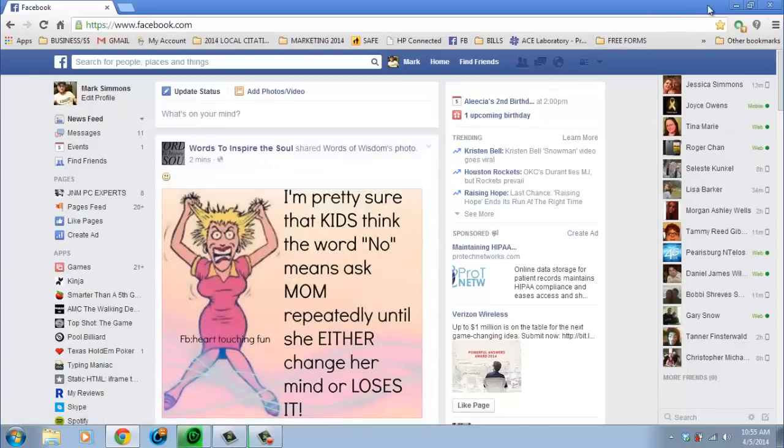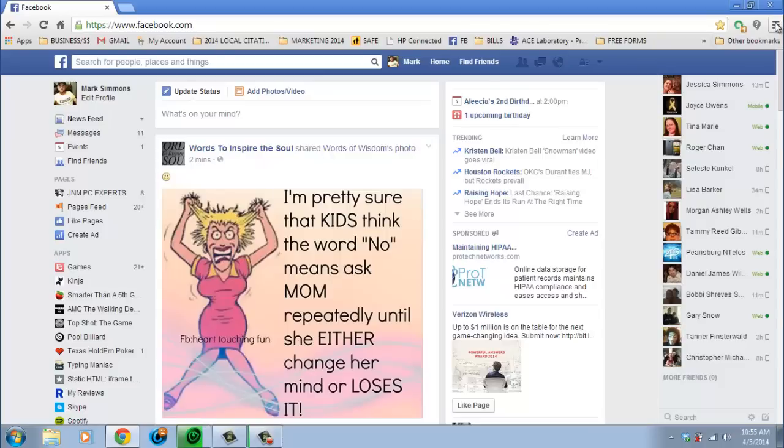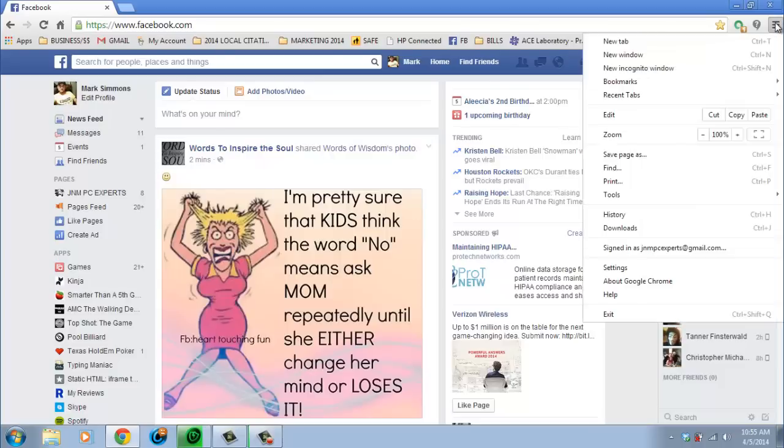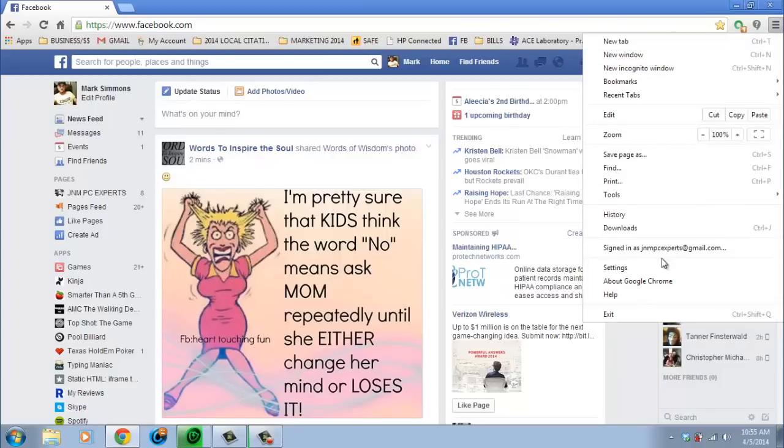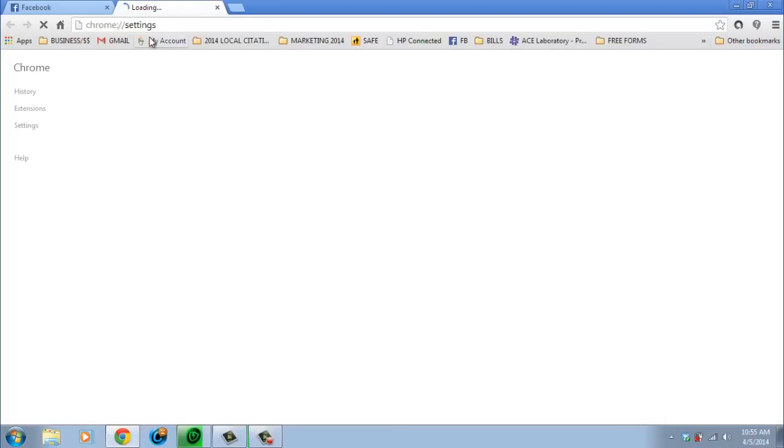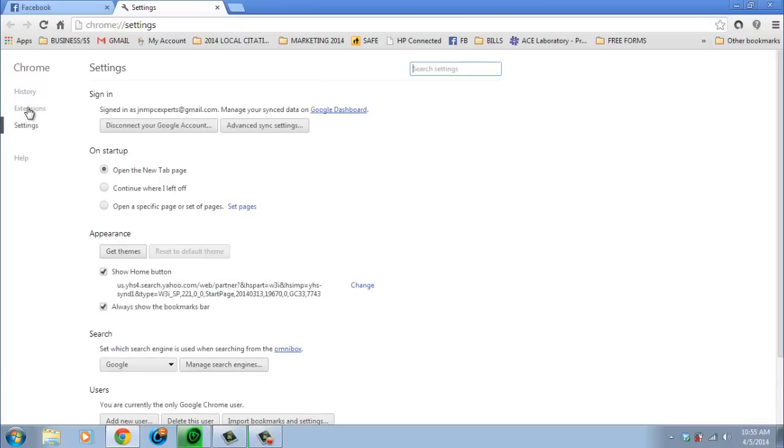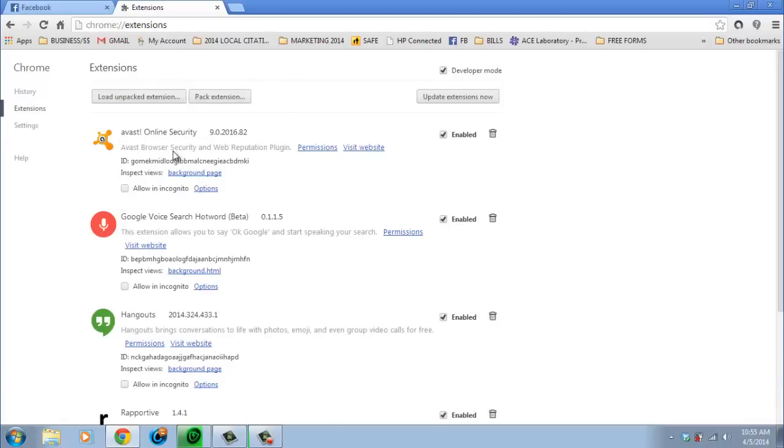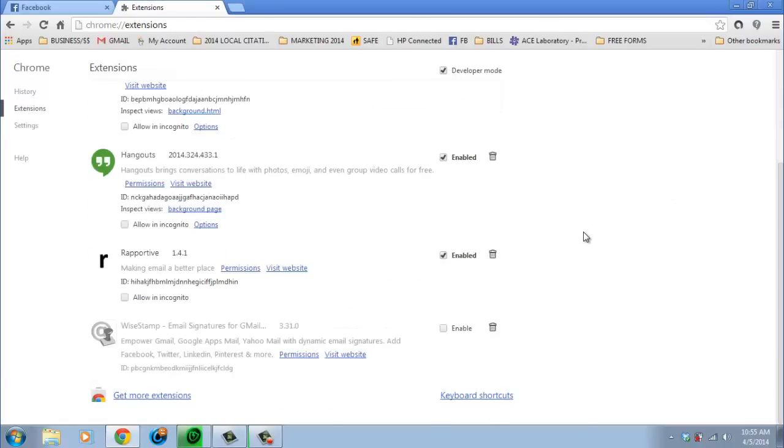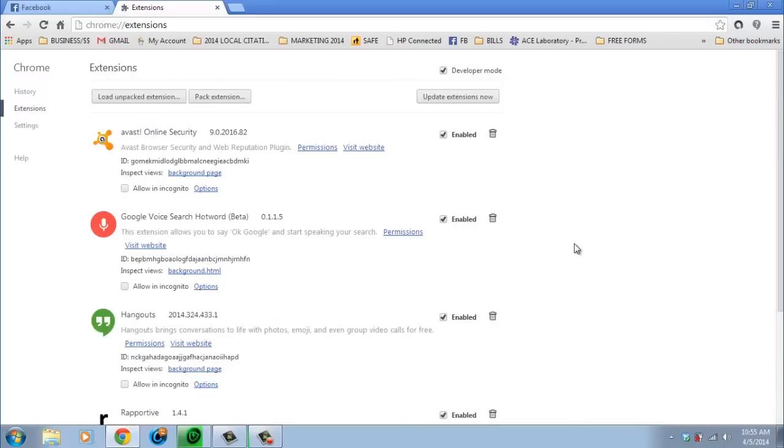If you pull Chrome up and you hit the menu off to the right, little lines, and then you want to go to settings. Okay, now on the left we want to click extensions.